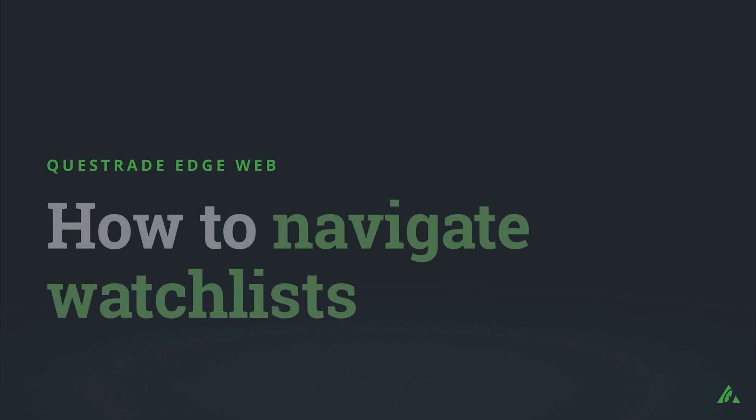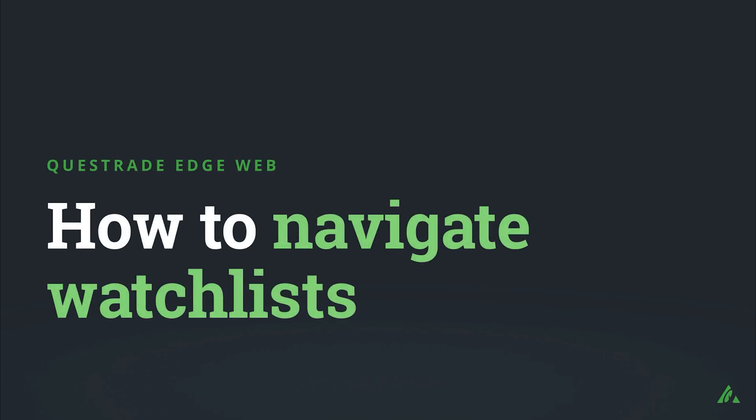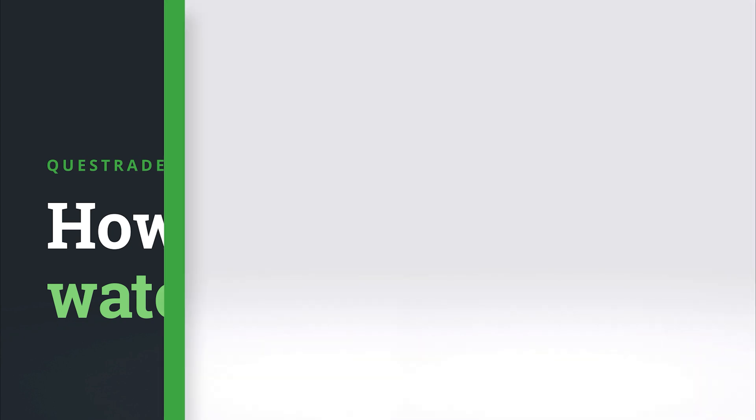Welcome to Questrade. In this video, we will show you how to navigate and customize your watchlists on Questrade Edge web.